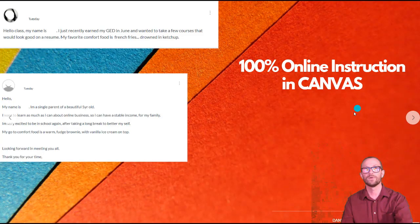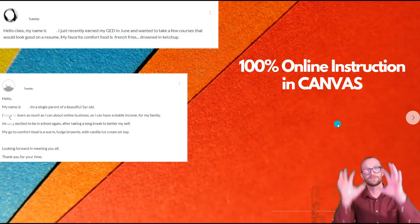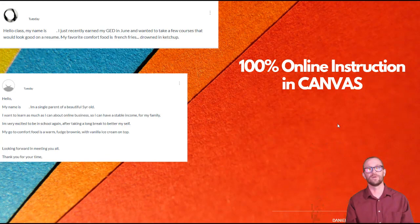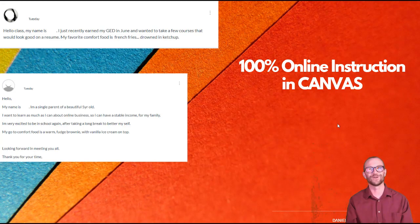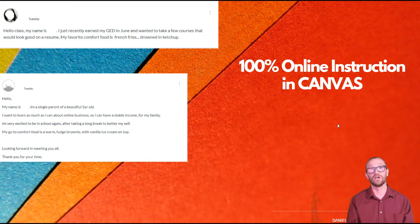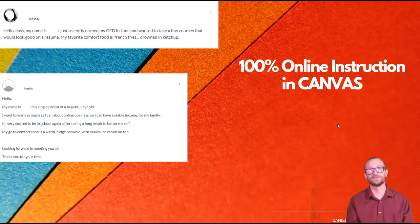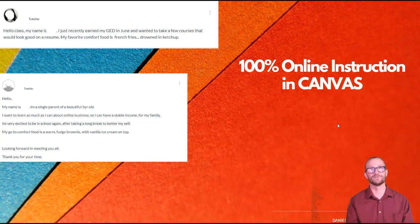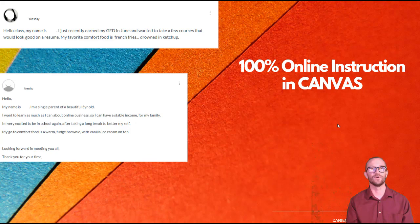So I want to take you inside the Canvas shell. I call this going behind the Canvas curtain so you can get a look into what these students are saying when they do their introduction. Here we have my student who just earned her GED in June, wants to take a few classes that will look good on her resume. I asked them to talk about their favorite food or ice cream just as a little fun thing to share about themselves.